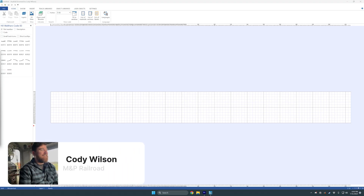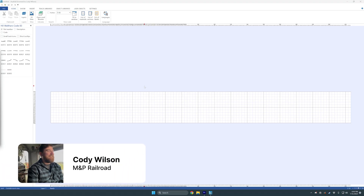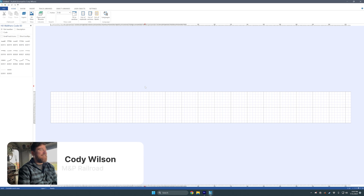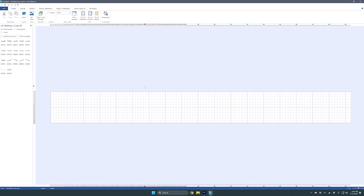Hey, what's going on everybody, this is Cody from mprail.com. I'm going to be redoing the part 1 tutorial that I did on AnyRail. I kind of rewatched that and realized I was blabbing about my layout, not necessarily talking about AnyRail 6. So let's go ahead and take a quick look at AnyRail 6.